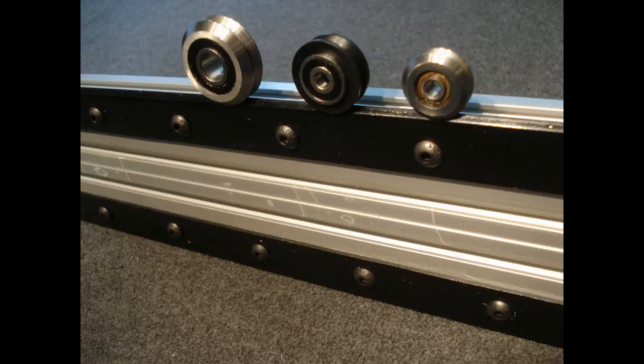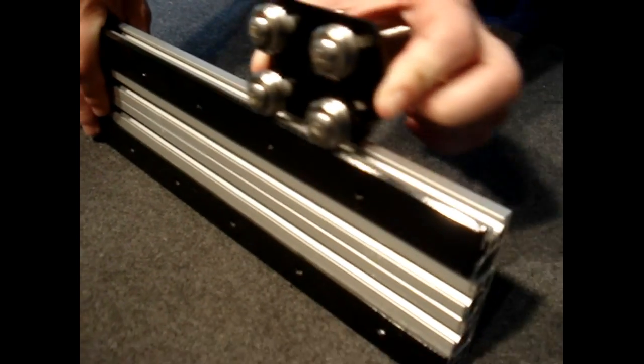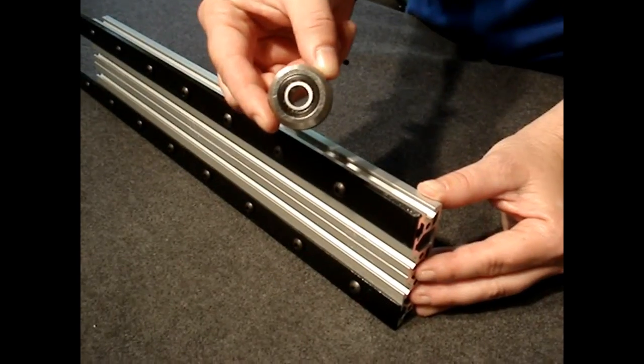Open rail is hard coat anodized type 3. This allows for extremely high wear resistance.